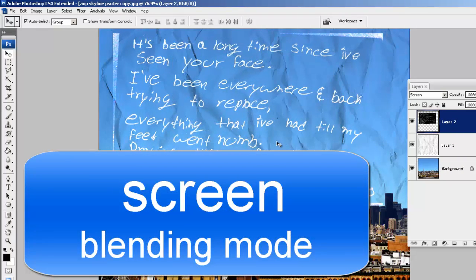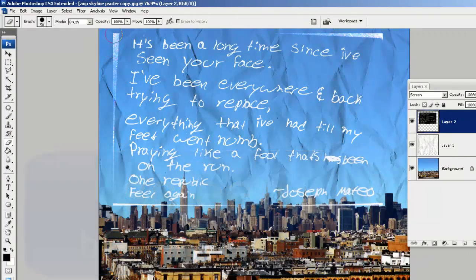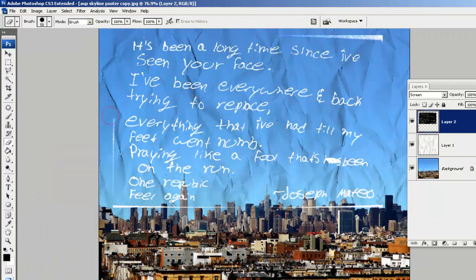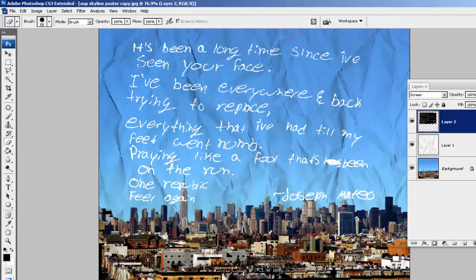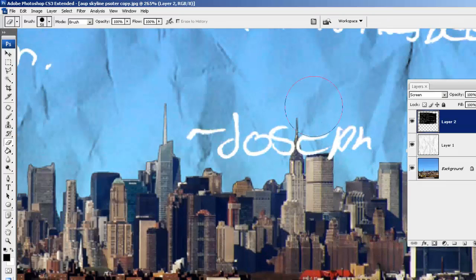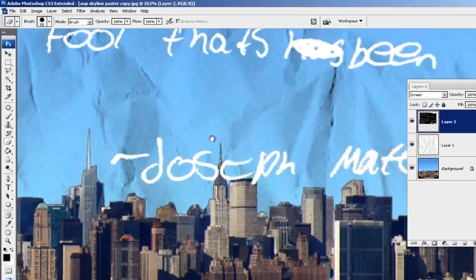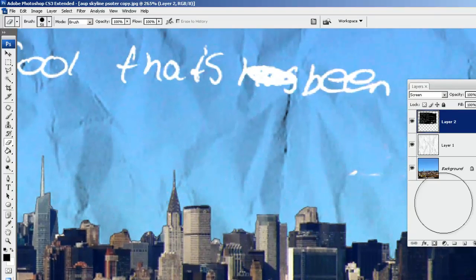That looks pretty good. I'm going to now press E to pull up the eraser tool, and I'm going to get rid of these lines on the perimeter. Finally I'm going to zoom in and erase the name.